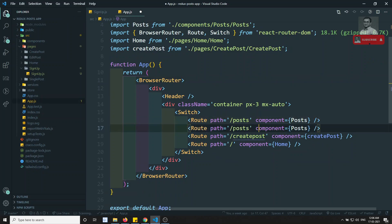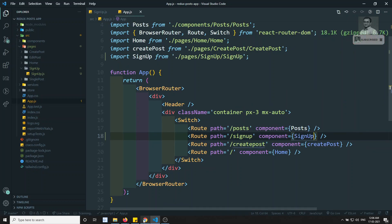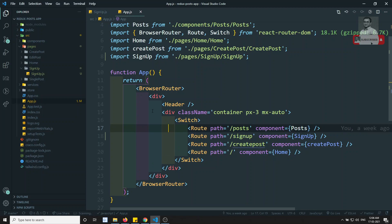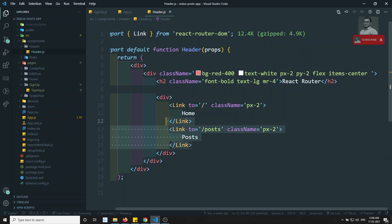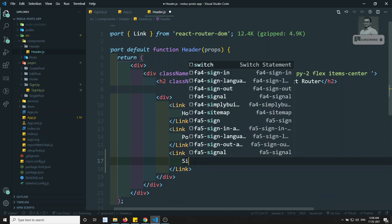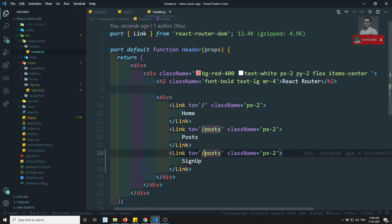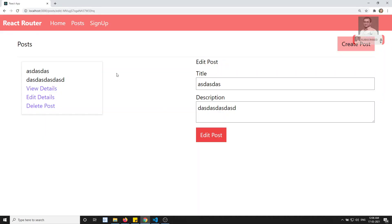Now let's go to app.js to define the route. For the path slash sign-up, we load the SignUp component. Then let's go to the header component and add a link for the sign-up page — when the user clicks sign-up it should load the SignUp component.